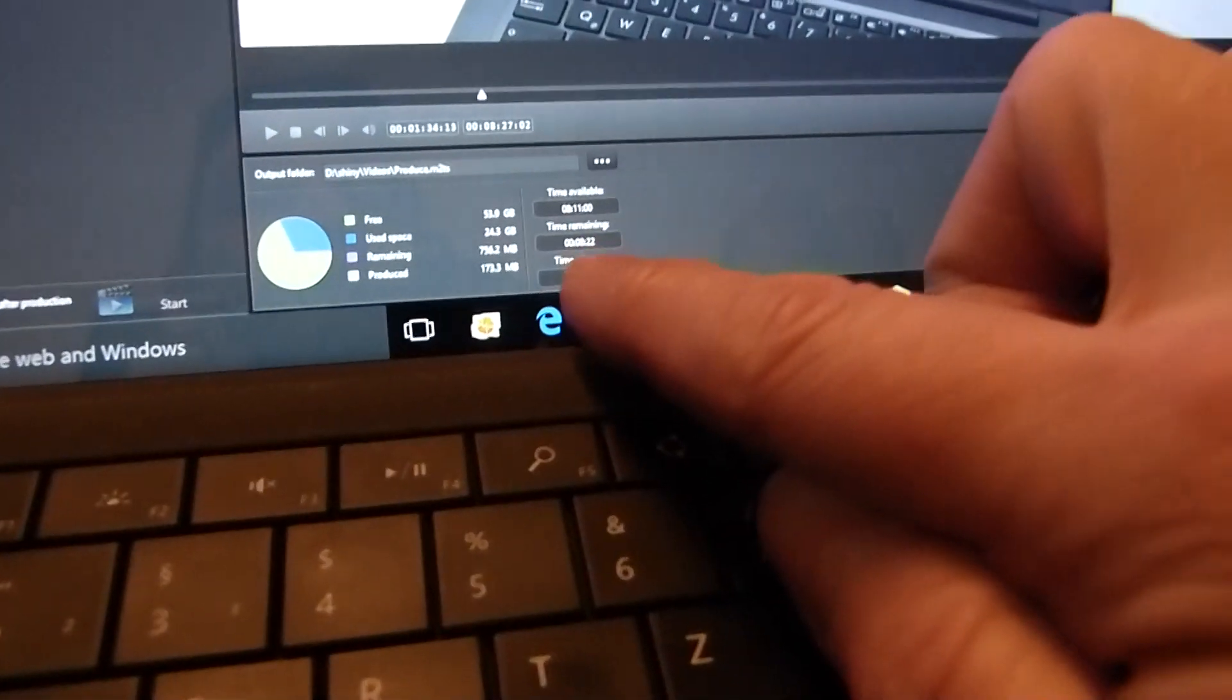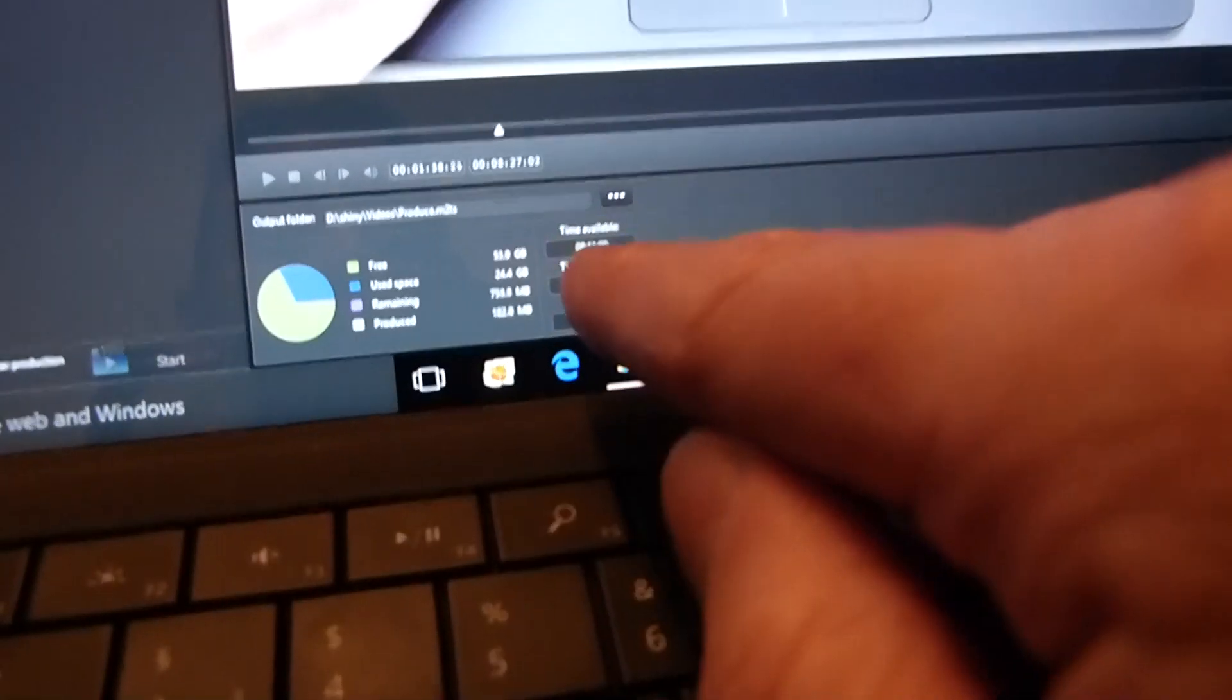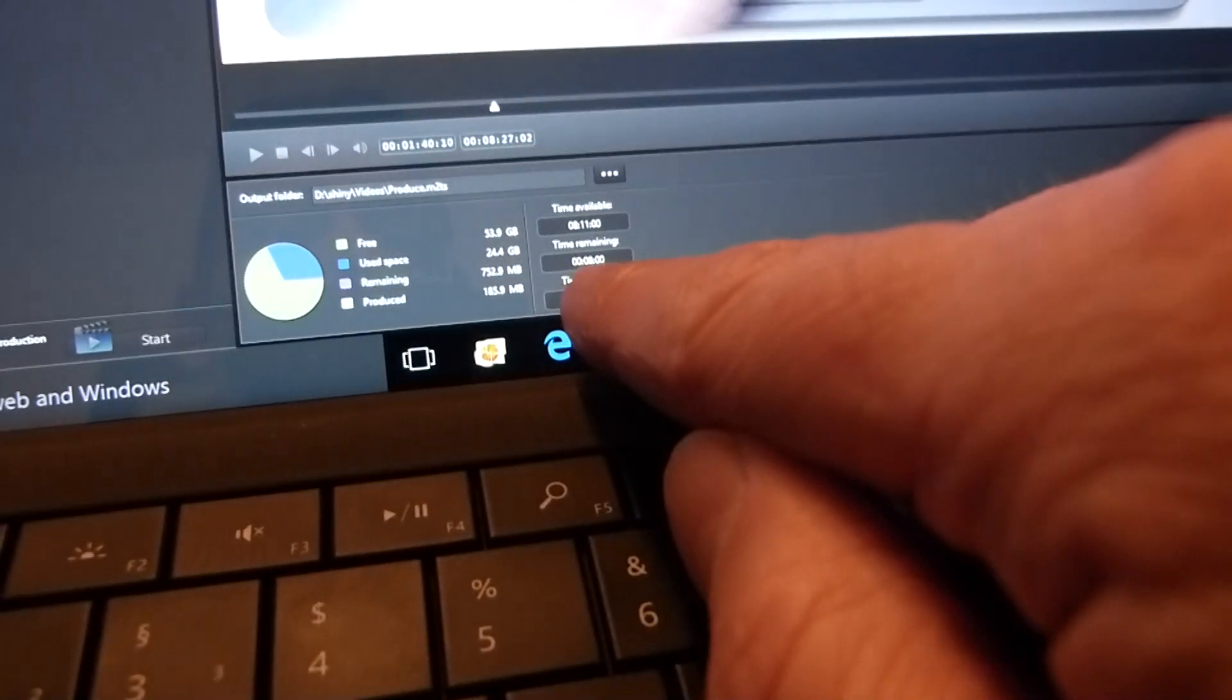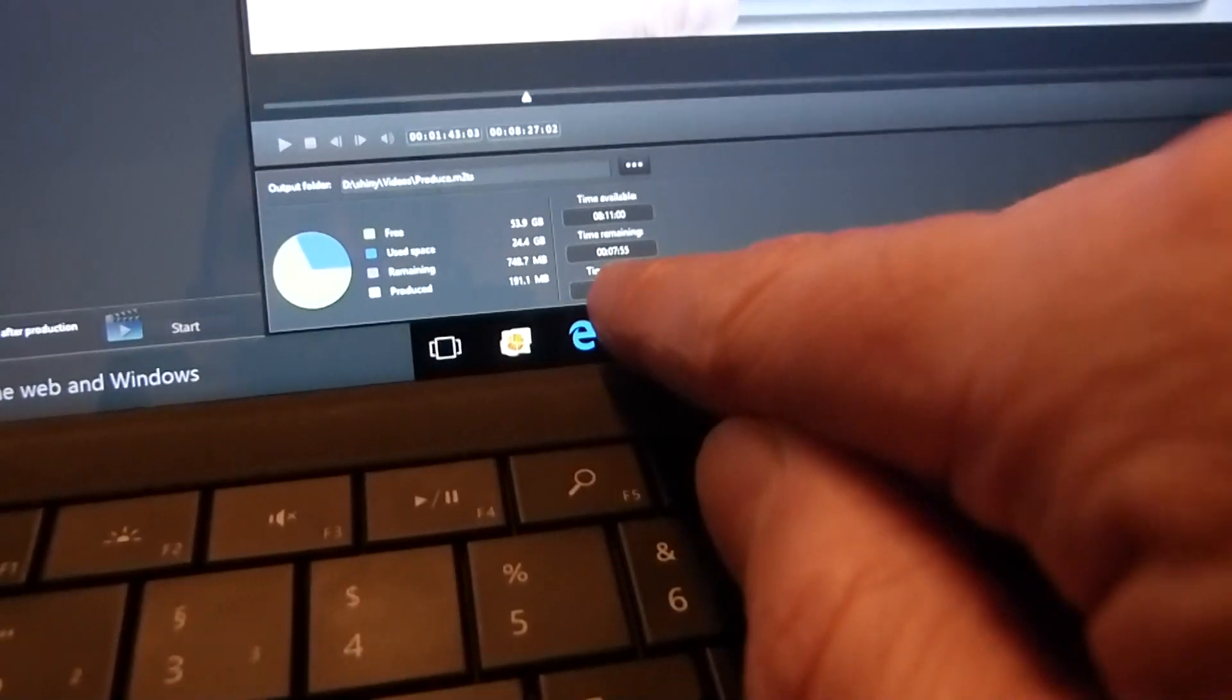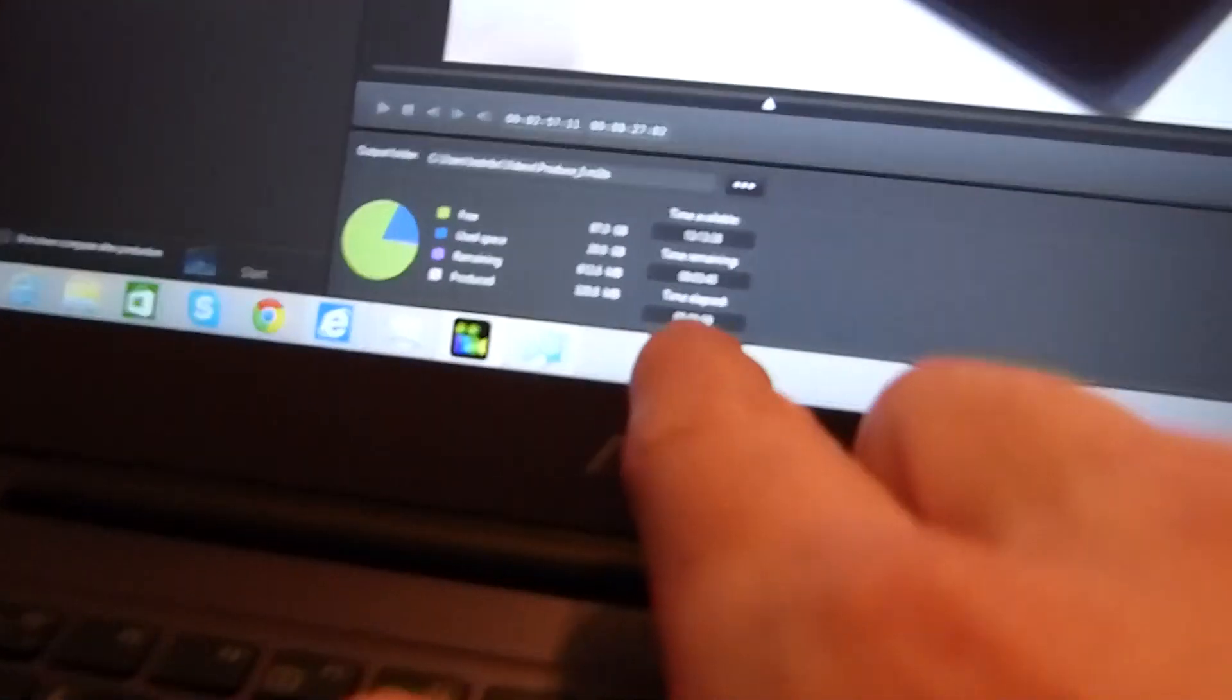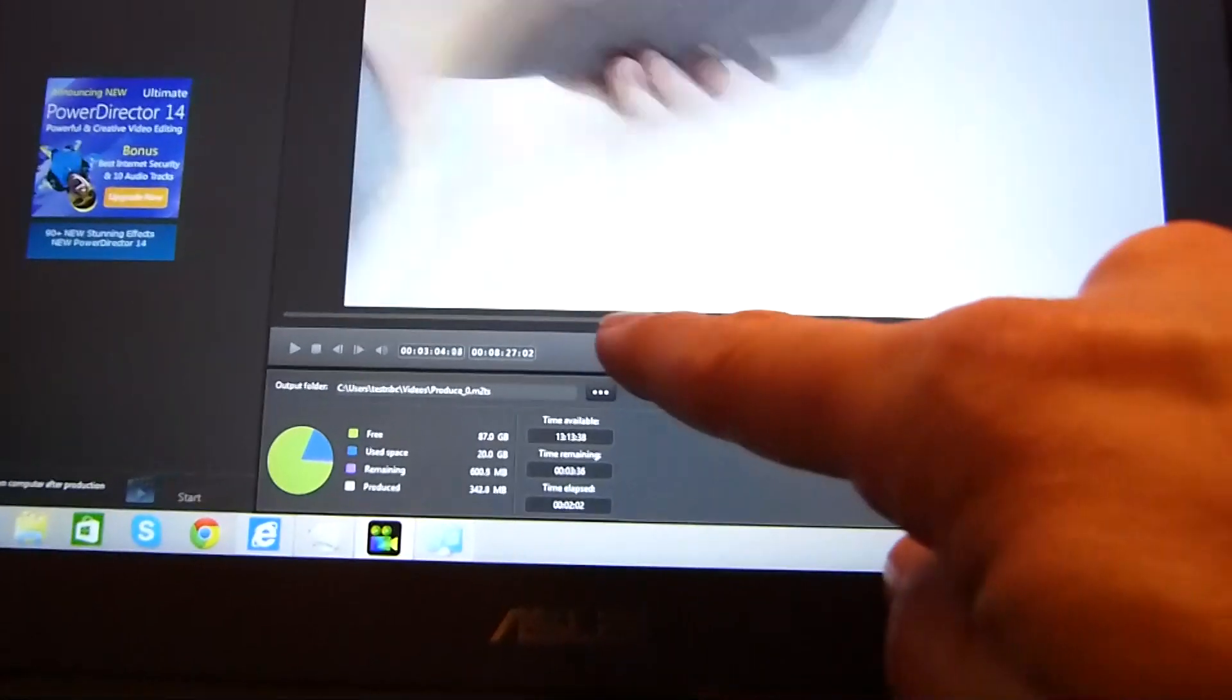It's done nearly a half, this is done nearly a quarter.